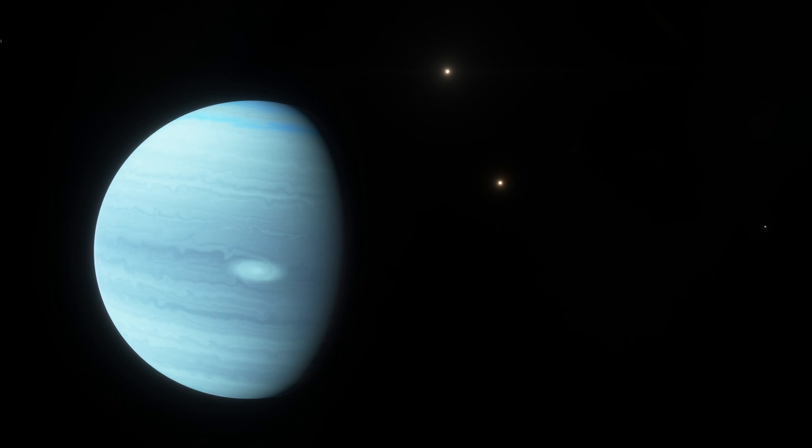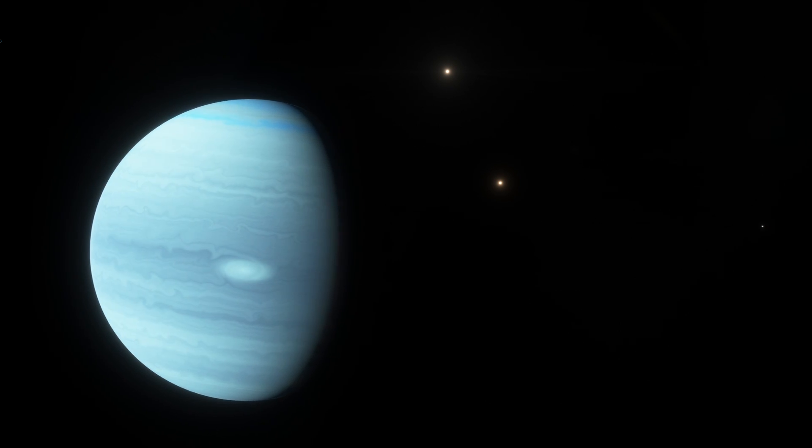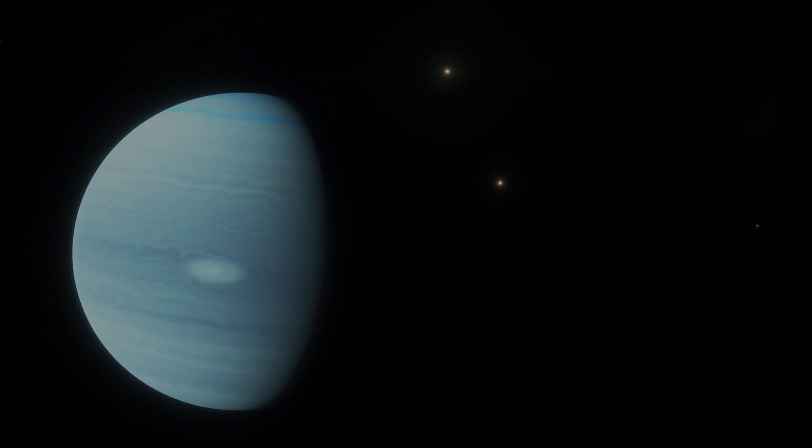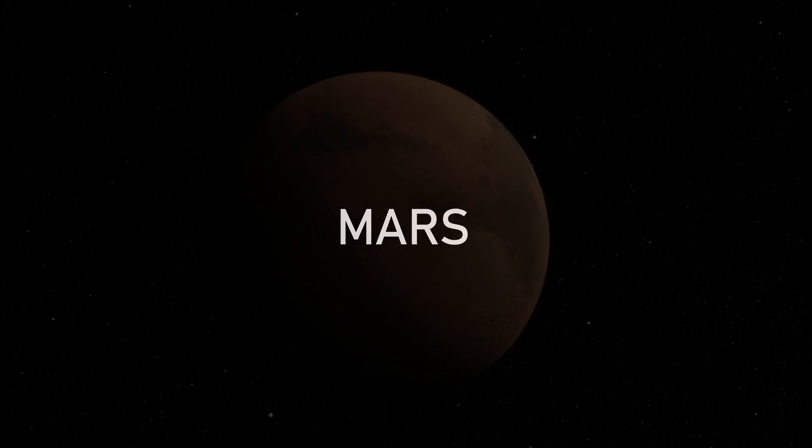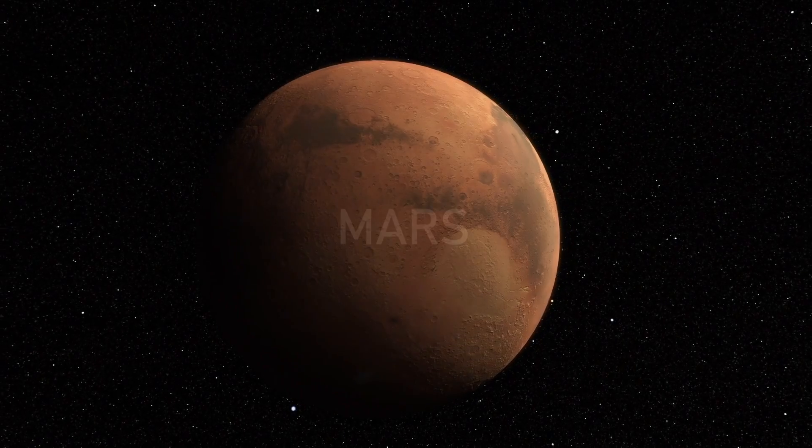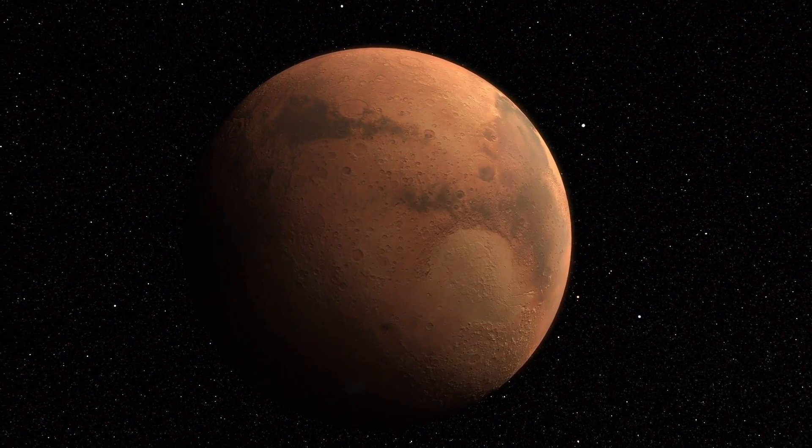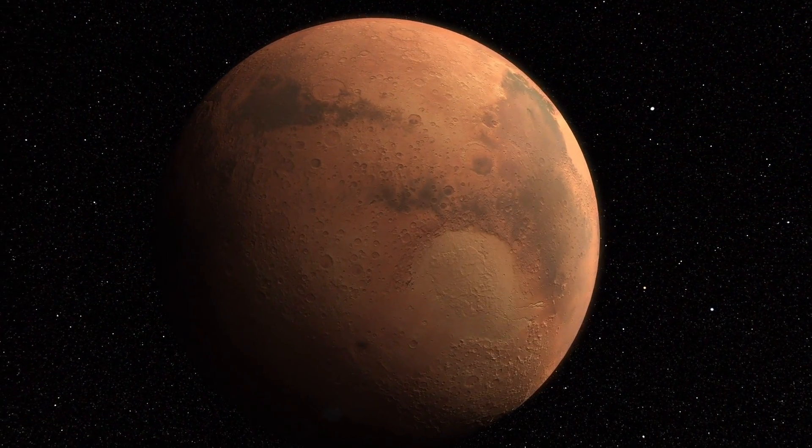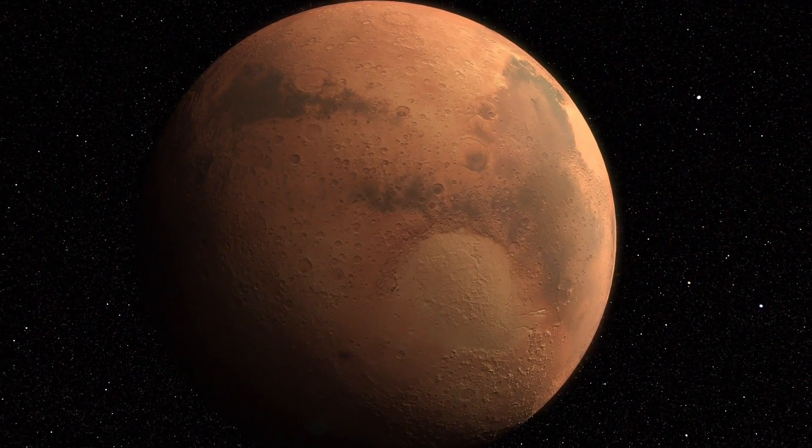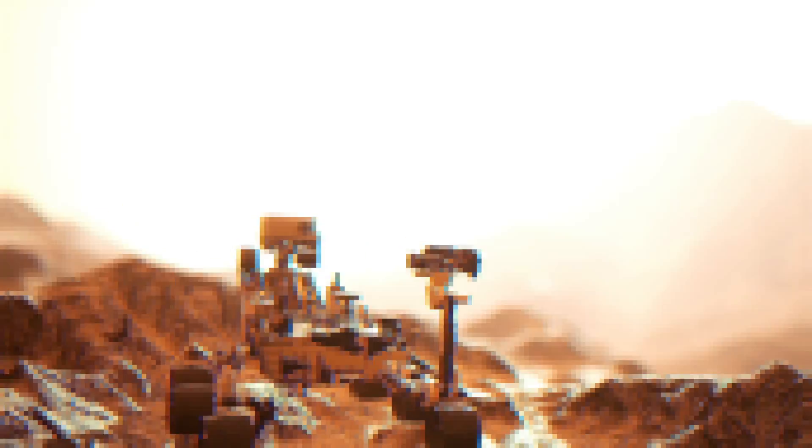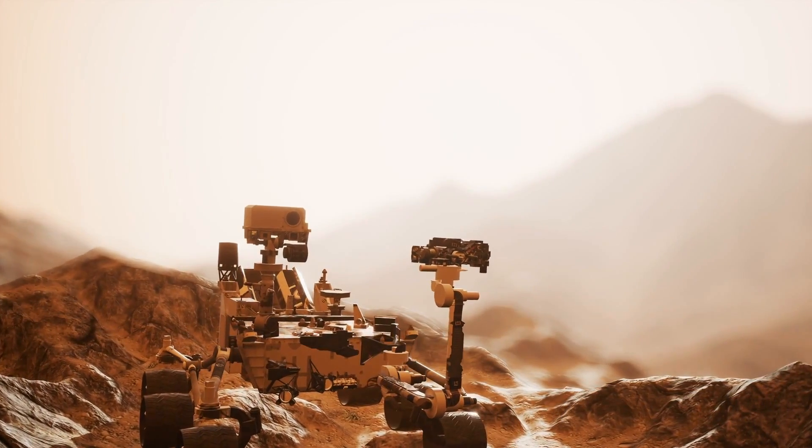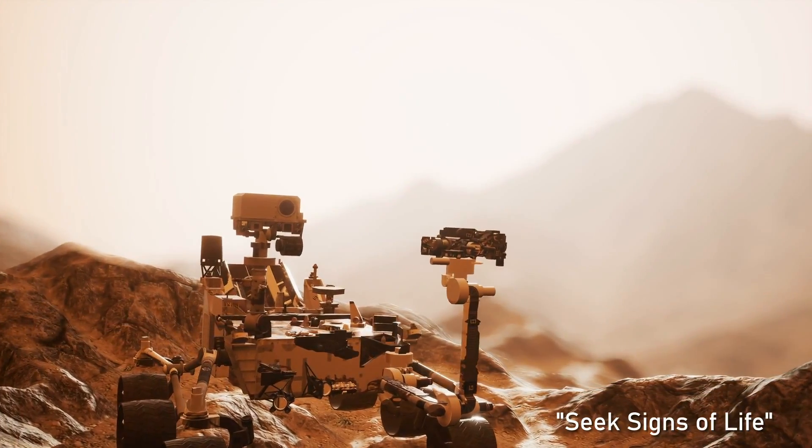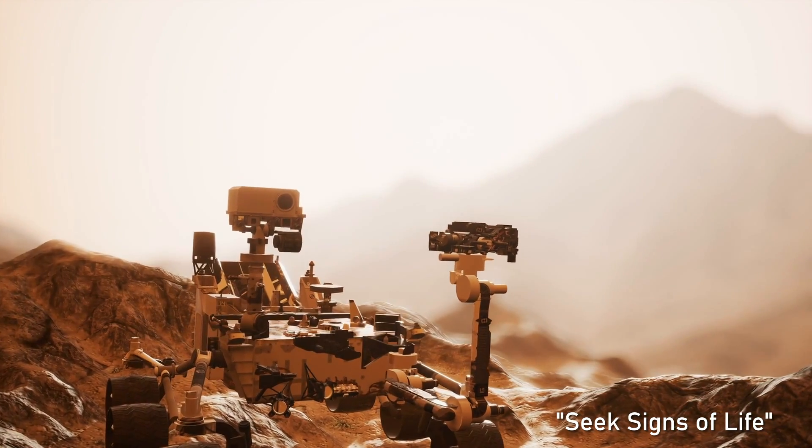To discover the possibilities for past or present life on Mars, NASA's Mars Exploration Programme is currently following an exploration strategy known as Seek Signs of Life.